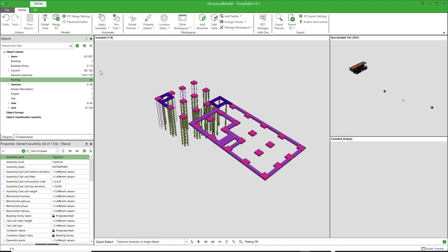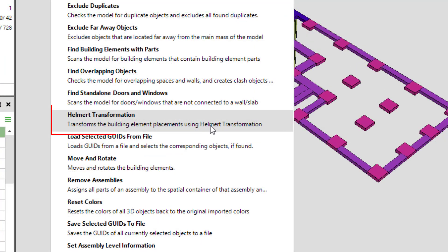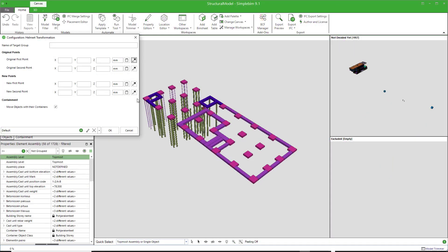Start the Helmert from the Tools menu. A dialog opens. Enter or pick, in this case, points from the model, for example, like this.